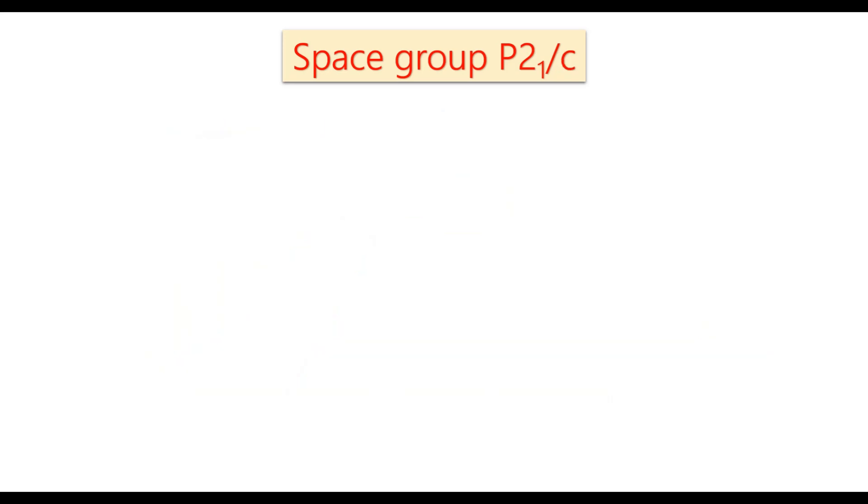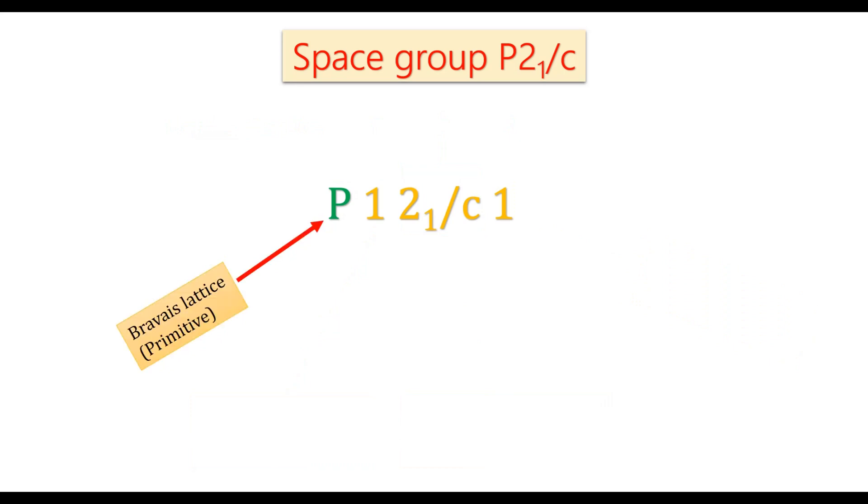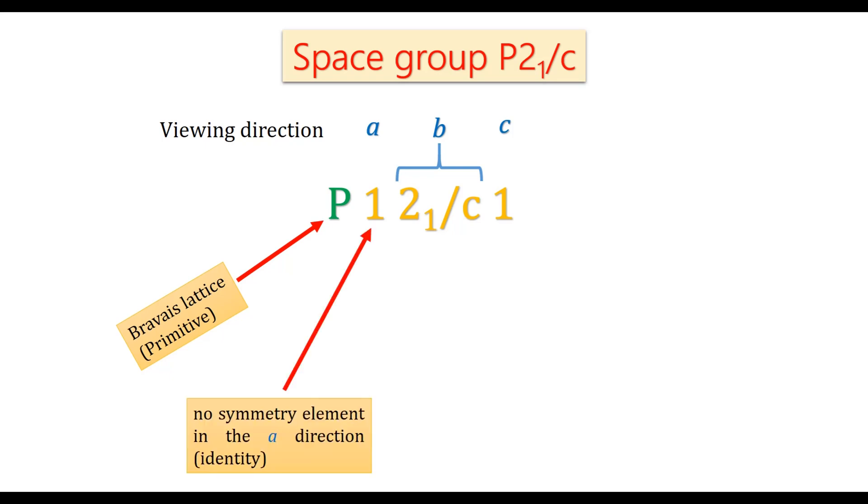Similarly, space group P21/c, it is represented like this. The first letter, the Bravais lattice is primitive and then there are three viewing directions a, b, and c. In the direction of a, there is no symmetry element and hence it is identity written as 1.